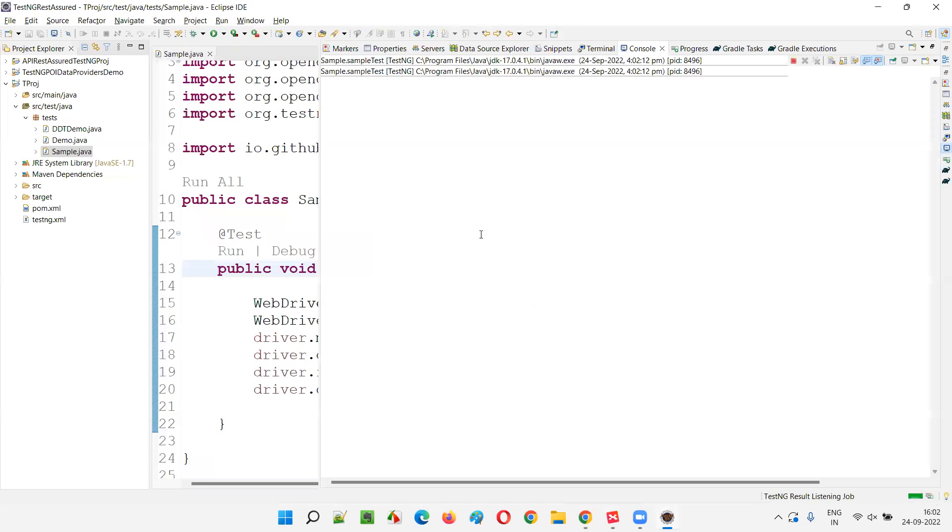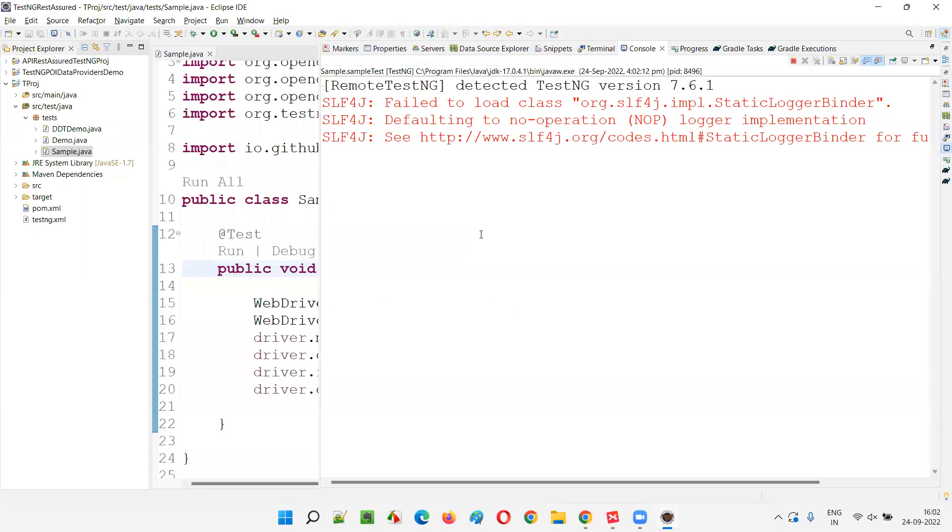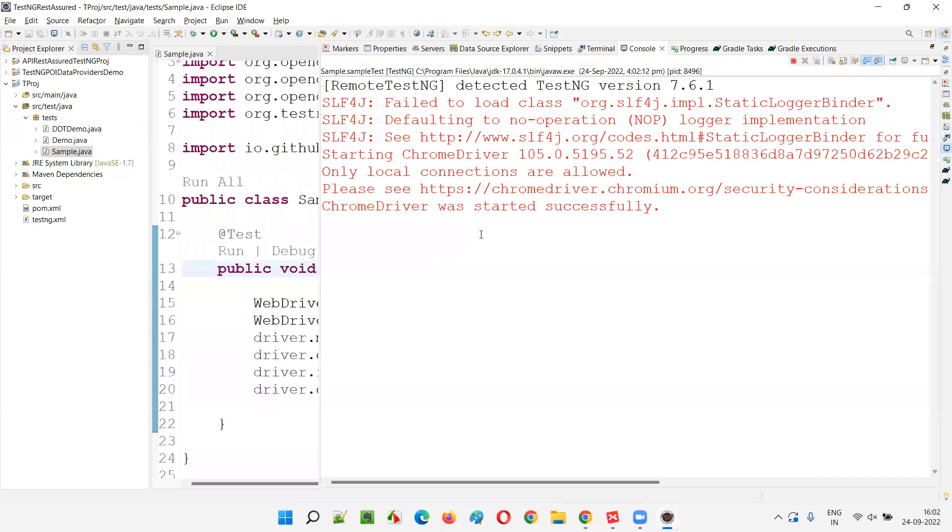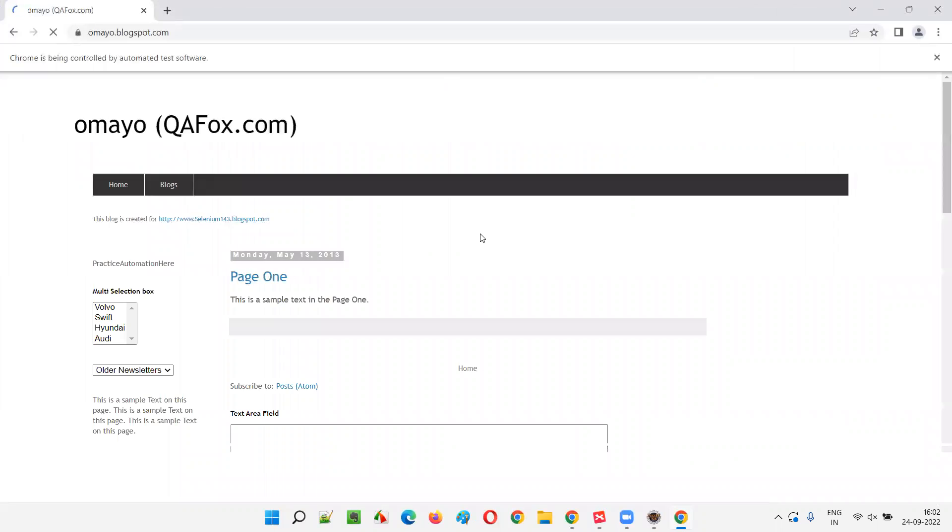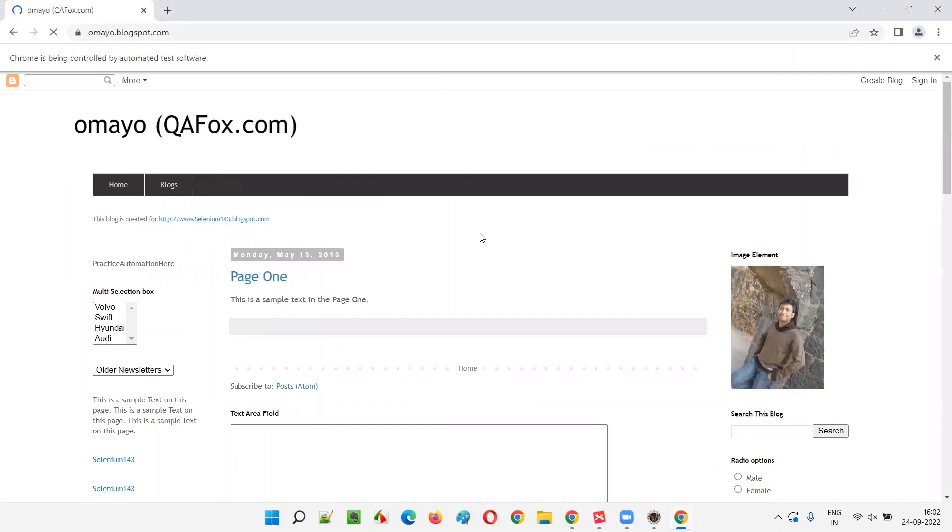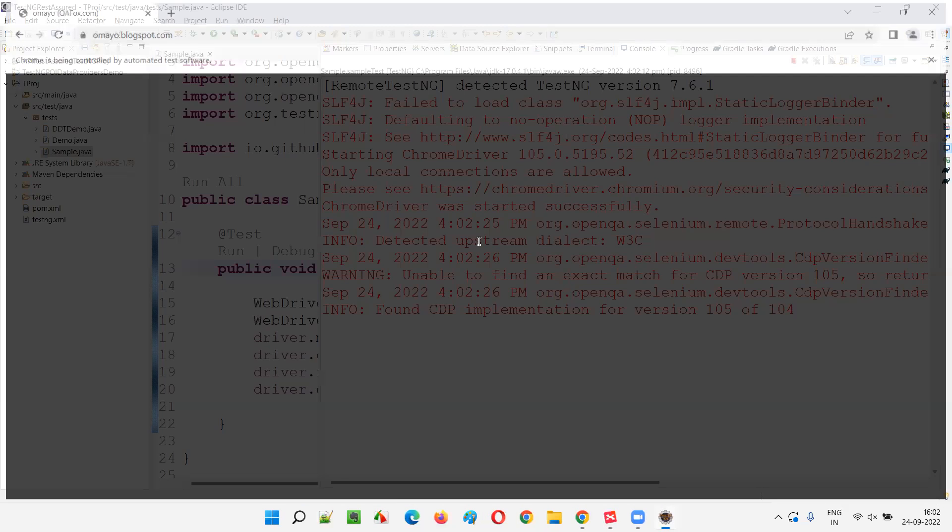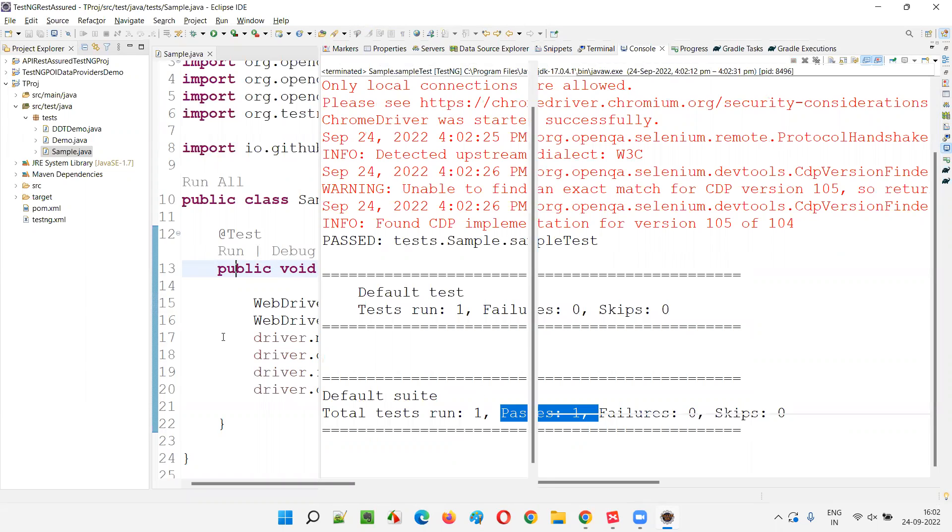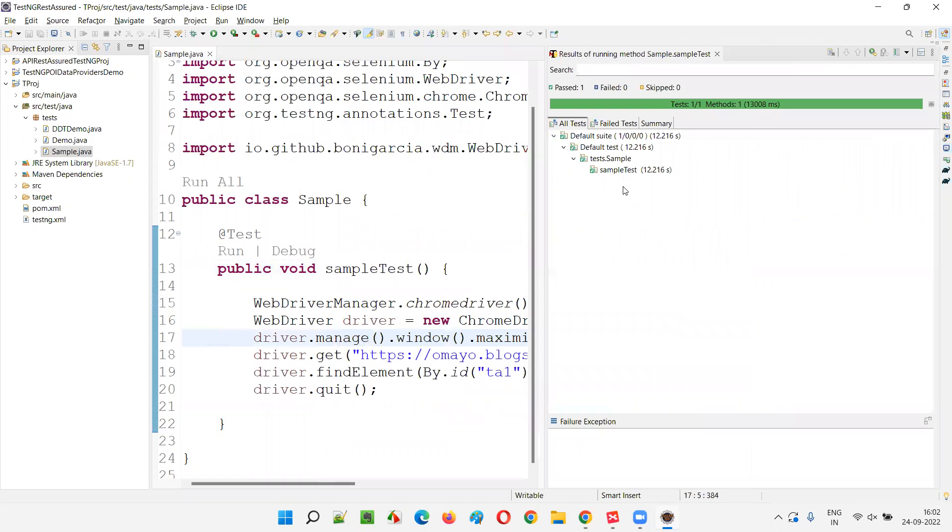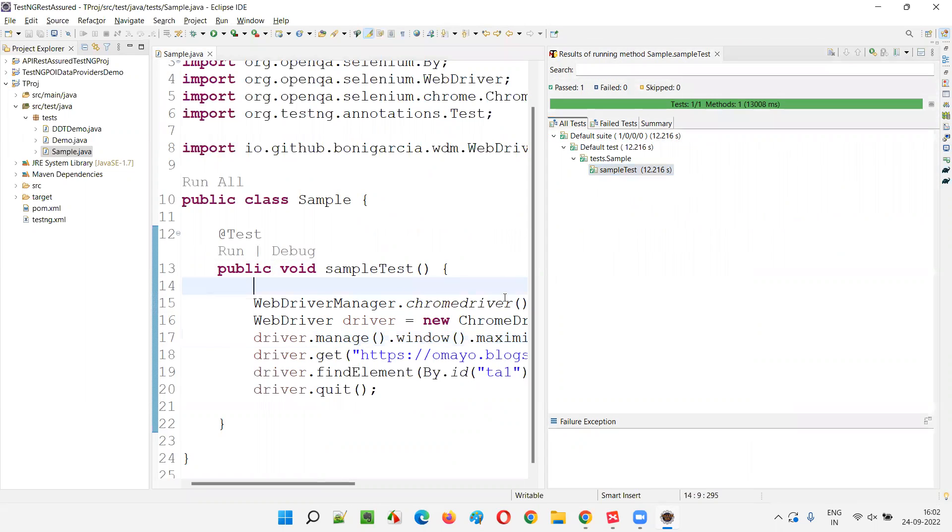The Chrome browser will launch, maximize, and open the application URL specified in the get method. Then it is going to type. The test got passed and it took something around 12 seconds, 12.216 seconds.